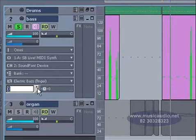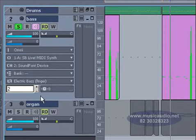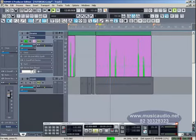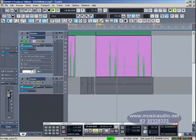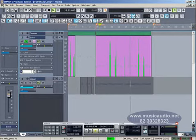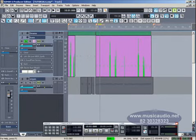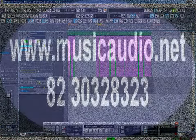A vantagem desse método é que o transporte é feito de forma não destrutiva. Na realidade o transporte está sendo feito em tempo real, ou seja, os dados originais das trilhas não são alterados.